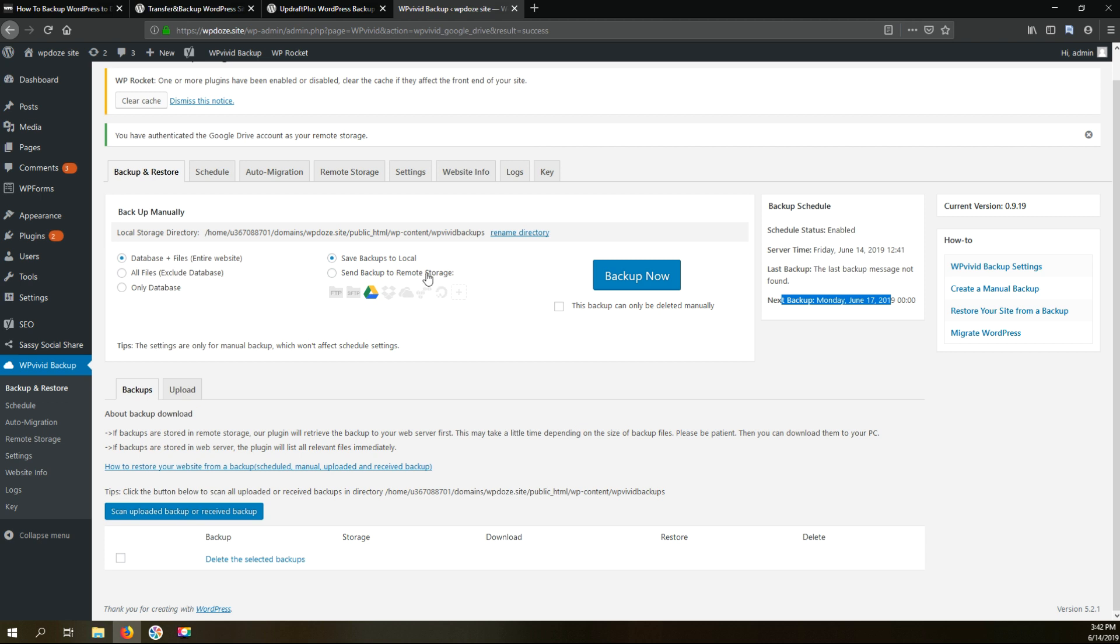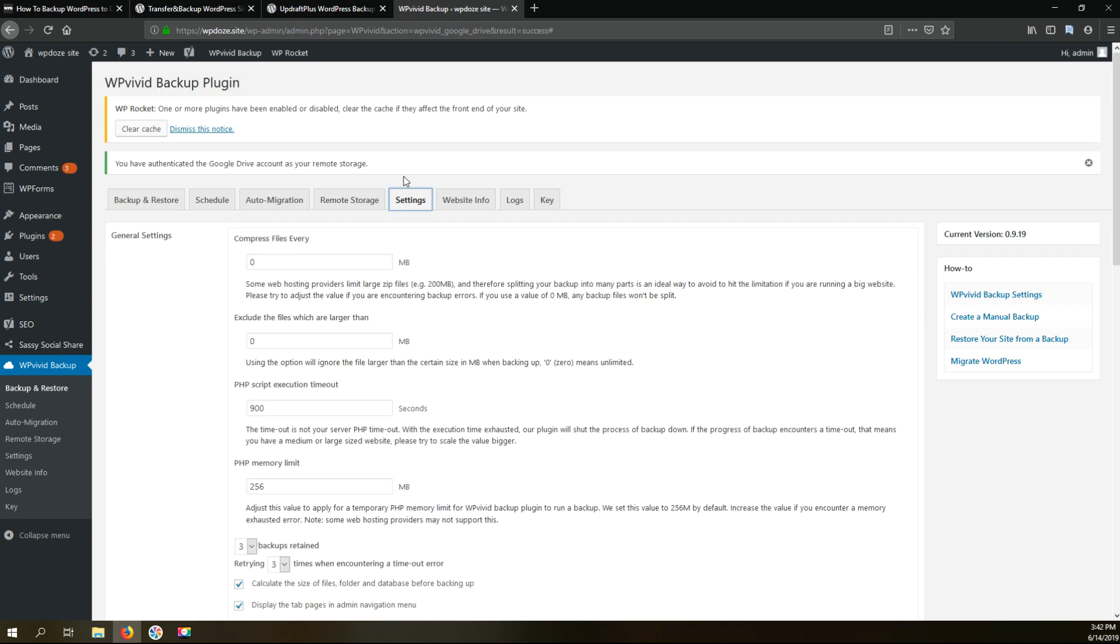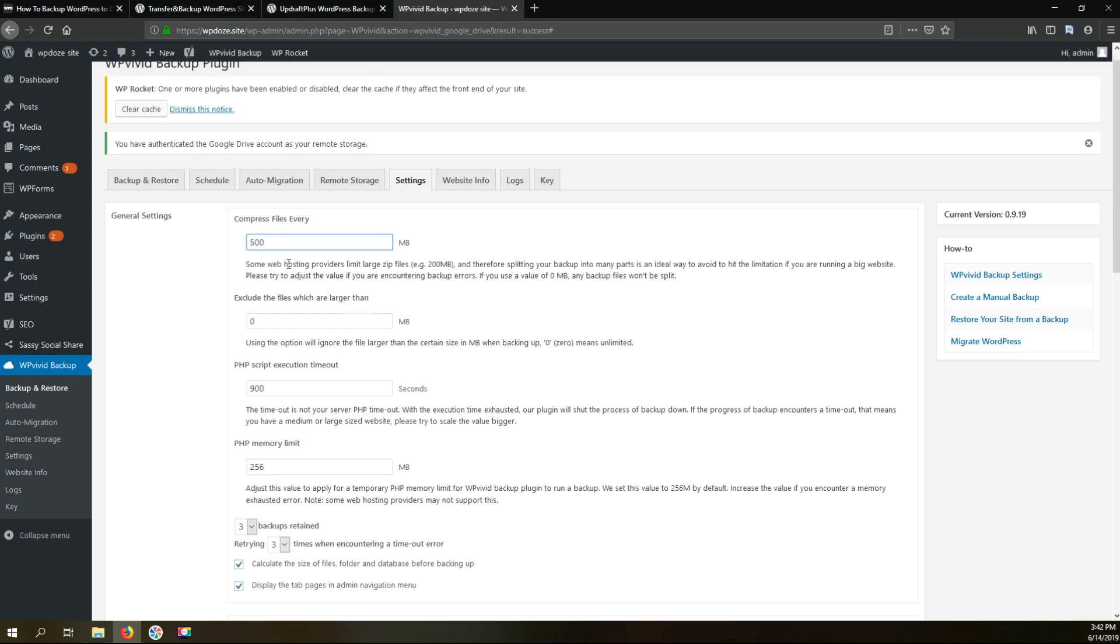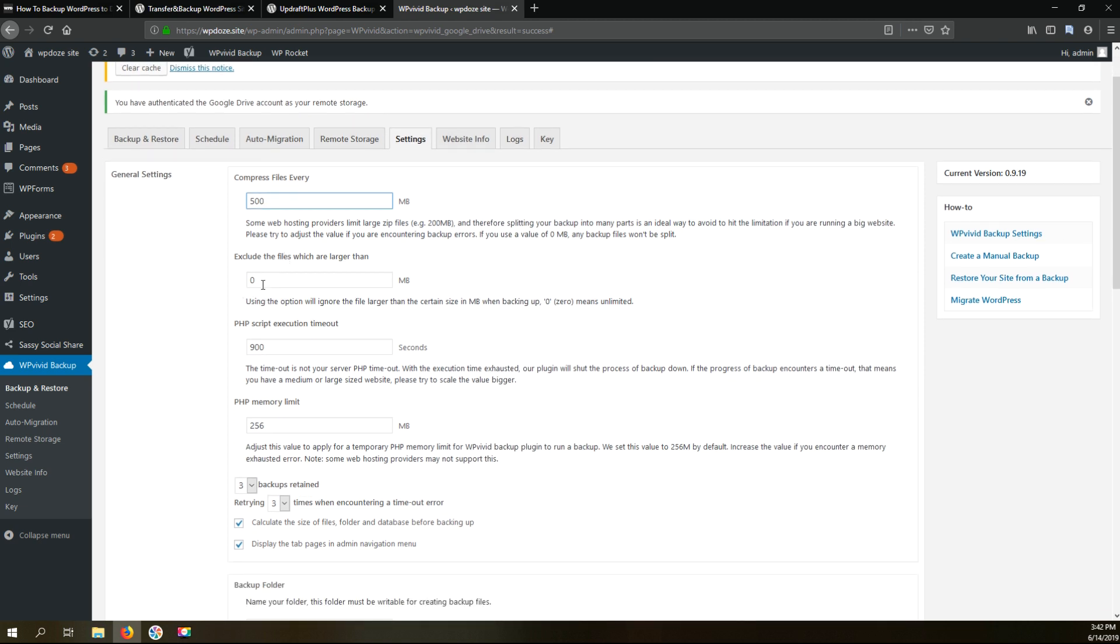Next we need to configure some of the settings of the plugin. In case we have a limit for the file size imposed by your host, you can put here the limit. For instance I like to have 500 megabytes files. The plugin will split automatically the backup into 500 megabytes files. Here we have the options to exclude the files but I'll not modify.